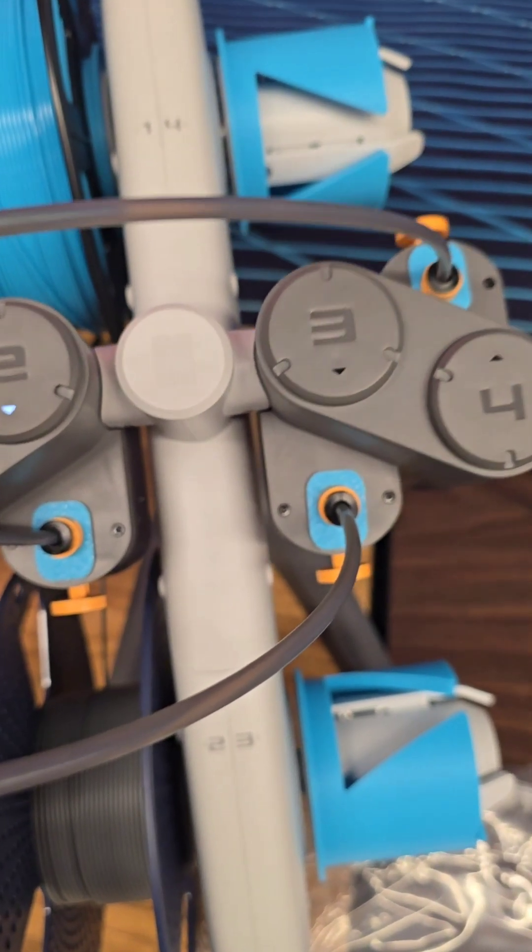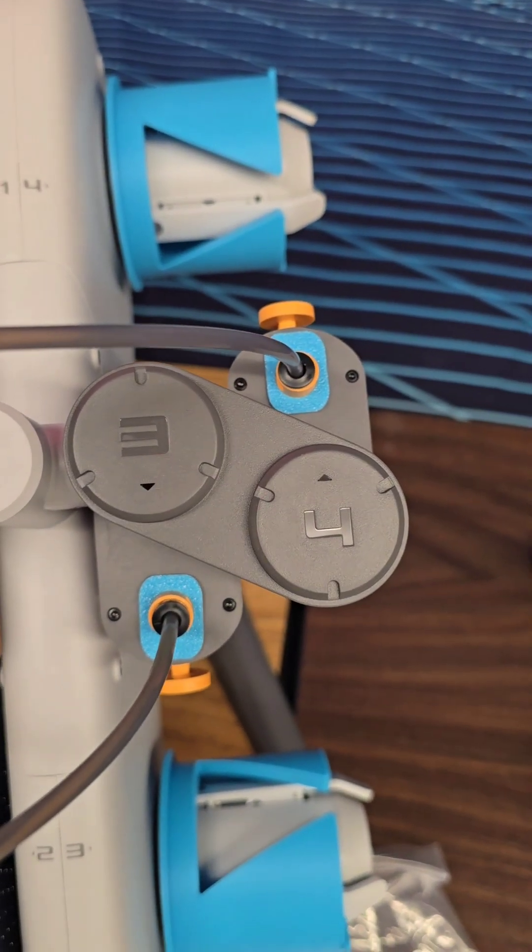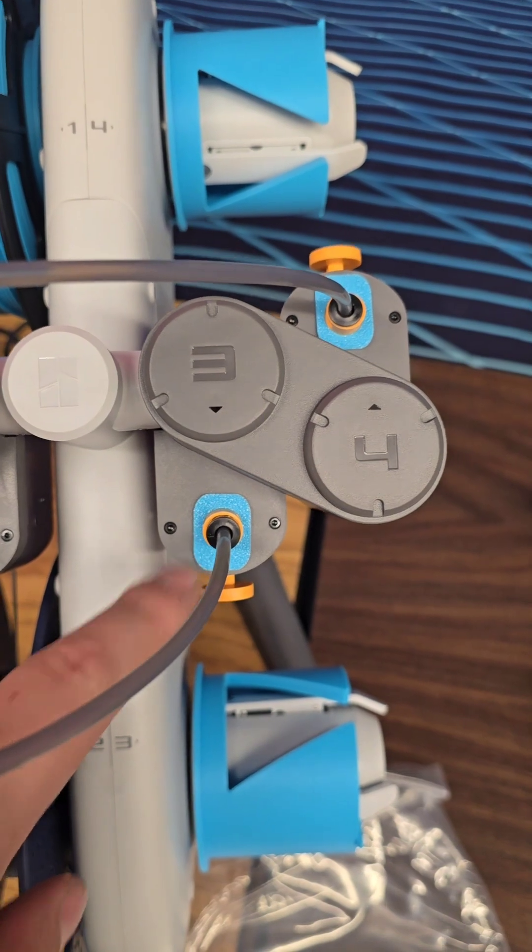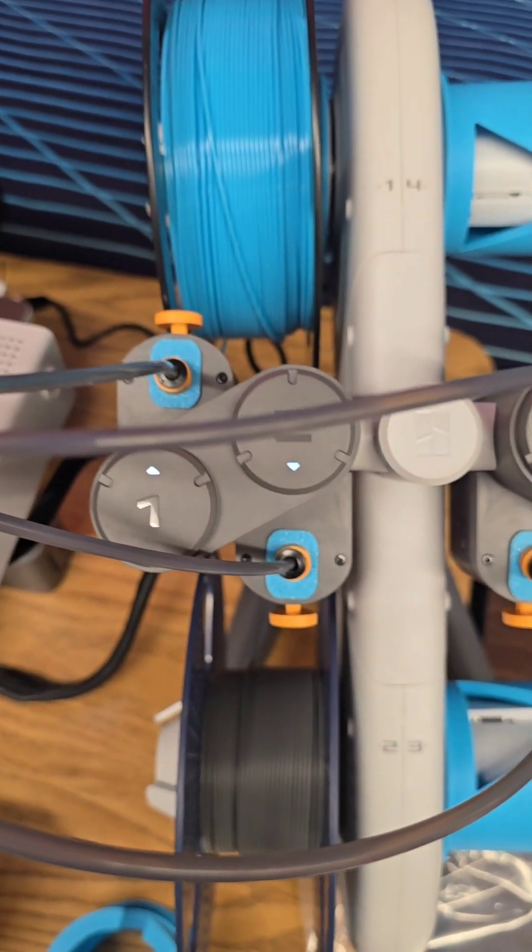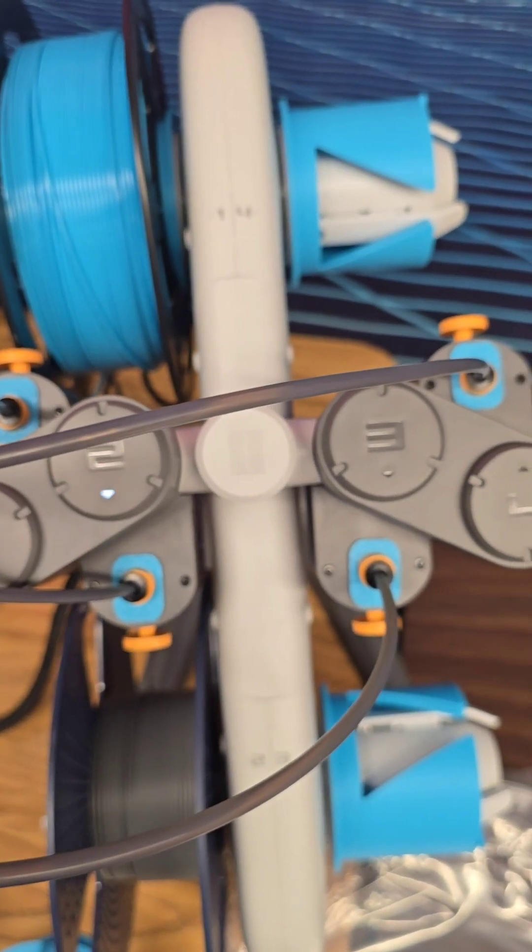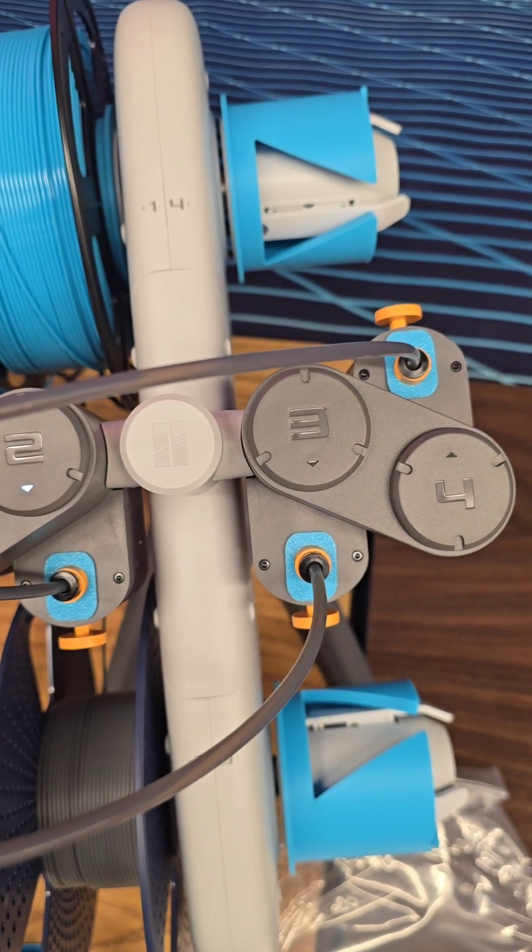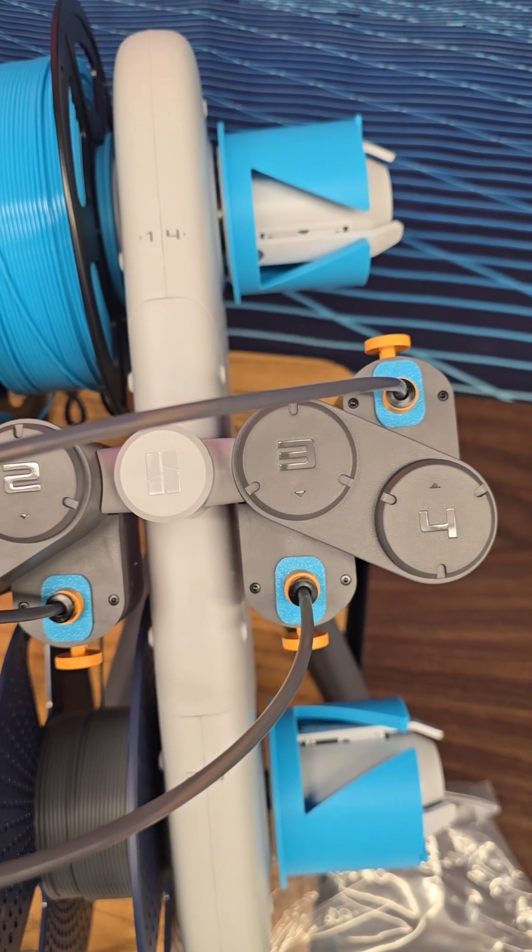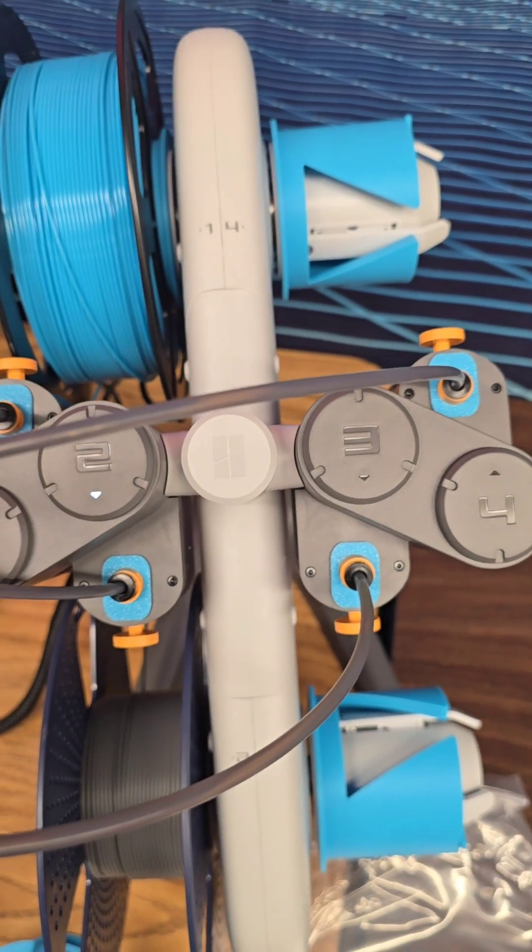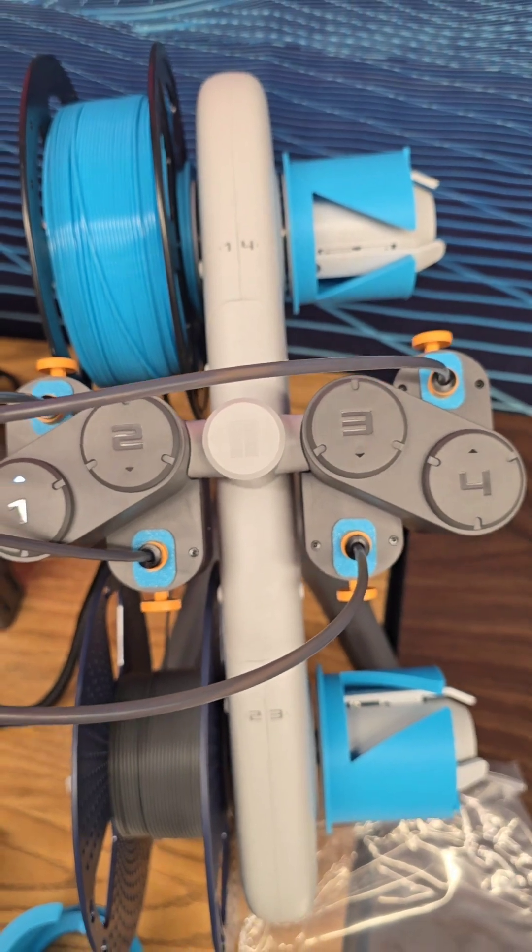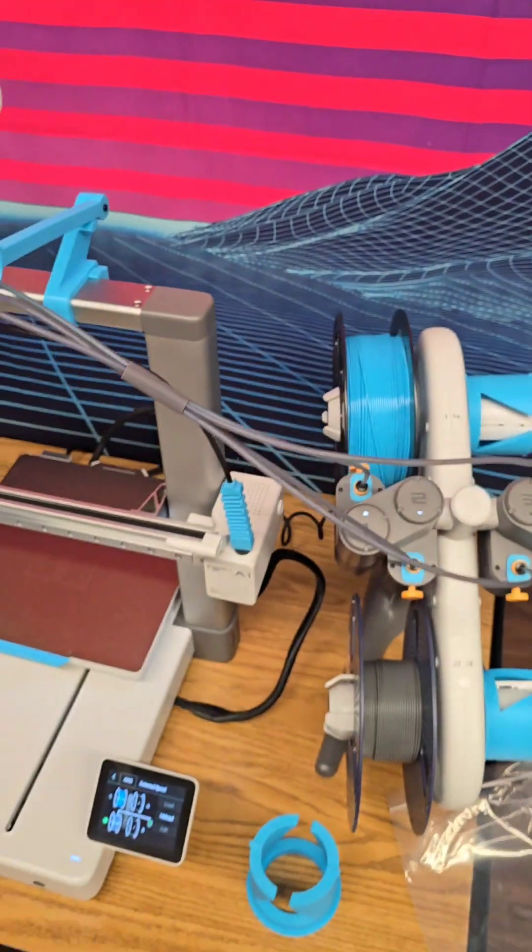While we're talking about the AMS I also made these dust covers right here. They, I don't know if they do anything, they keep dust out sure, they close up some openings and they kind of leave that enclosed. If anything again it's just adding a blue accent to say hey that's the blue printer.